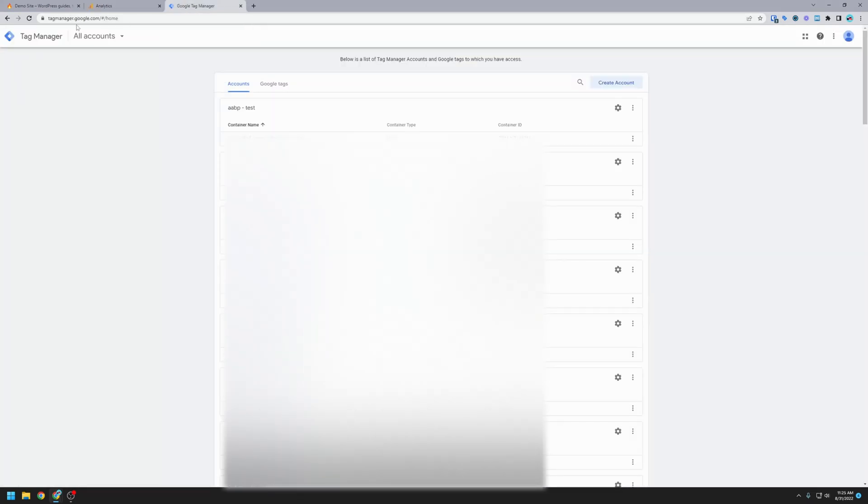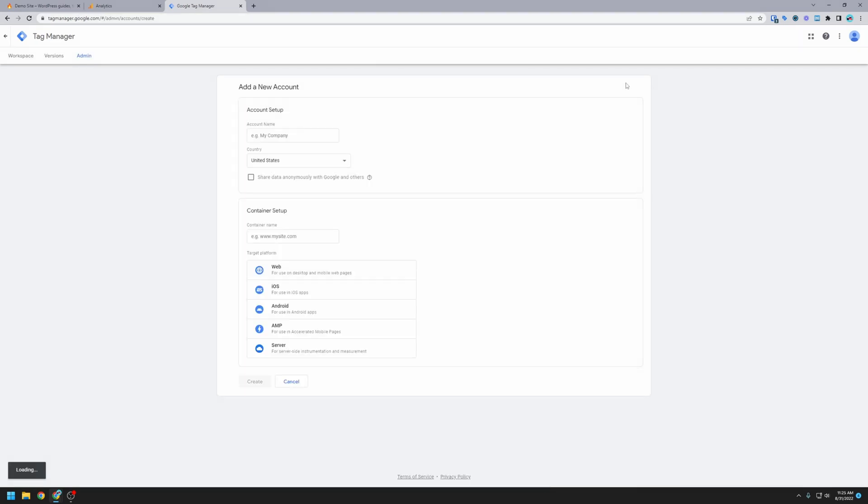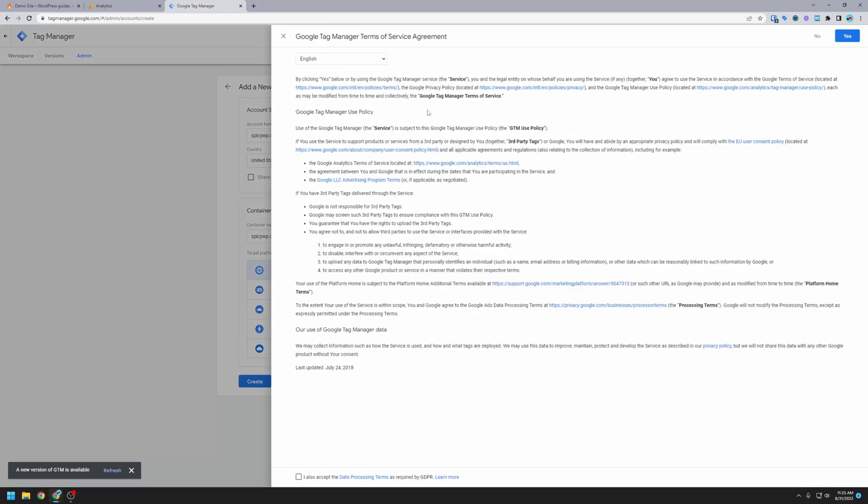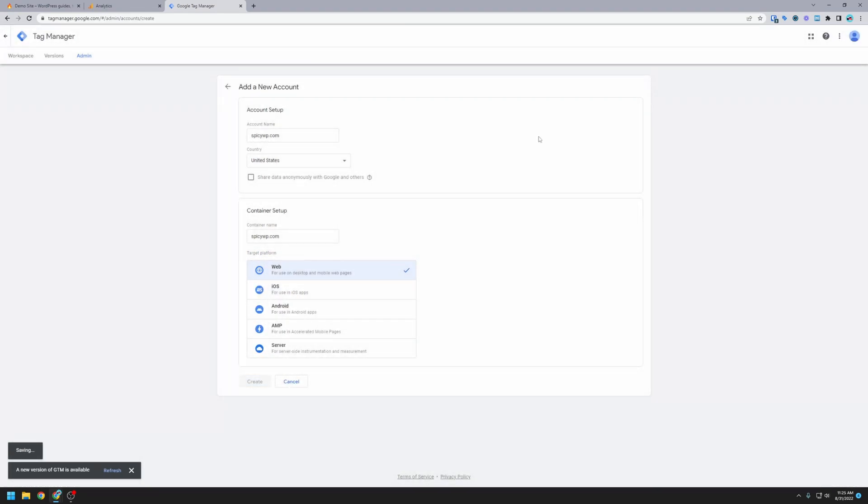We're going to go over to tagmanager.google.com. We want to create an account. For the account name, I'm going to again put in the domain name, country's United States. We want to put in the domain name again for the container name. This is just to keep everything consistent. We're going to be targeting the web platform, create. We're going to accept the terms once again.